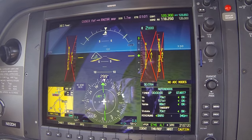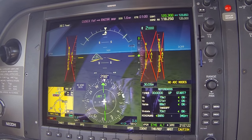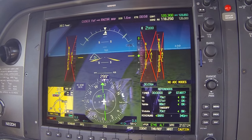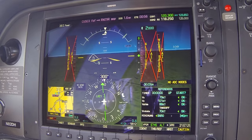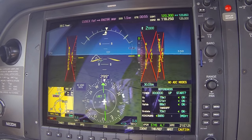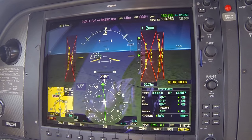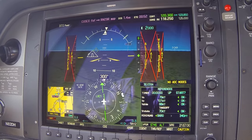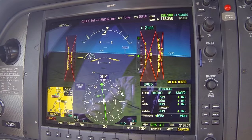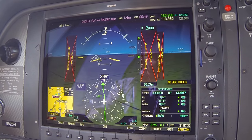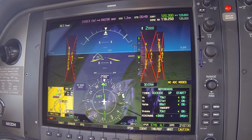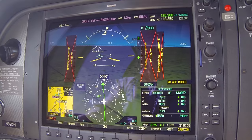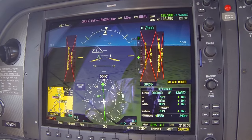We're approaching 700 feet, so if you truly had marginal conditions you'd be out of the clouds by now and completing the rest of your approach visually. It's interesting to get into your head that sometimes with an ADC failure, the autopilot can actually be your worst enemy — it can get you into a stall without realizing it.